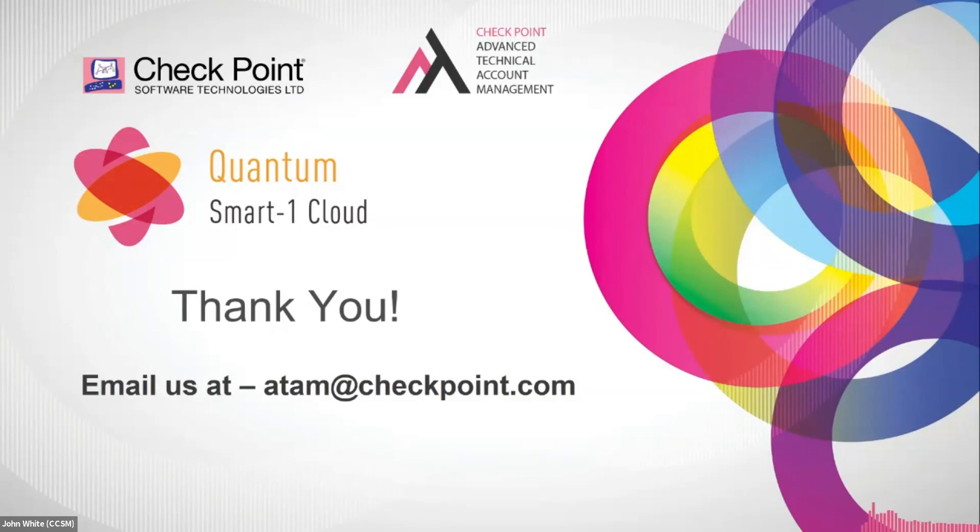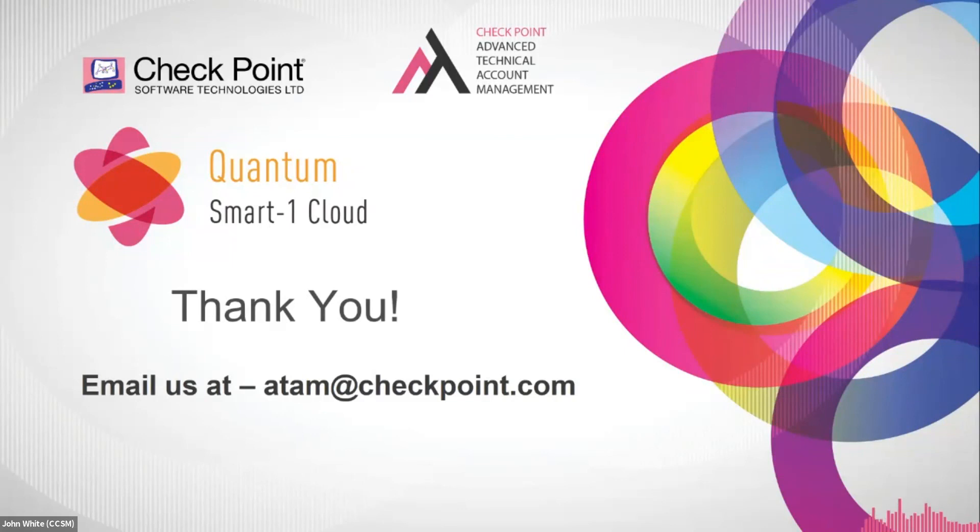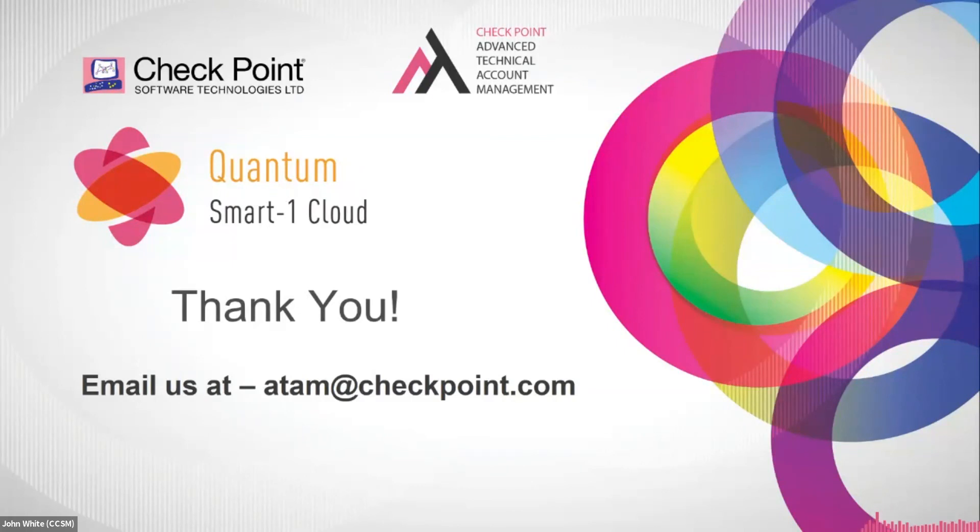I do thank everybody for participating today. If you need anything, any more information about that, kindly send an email to our ATEM team, atem@checkpoint.com. And again, thank you very much for your time.